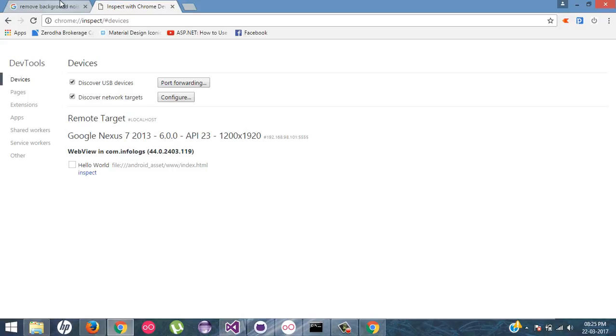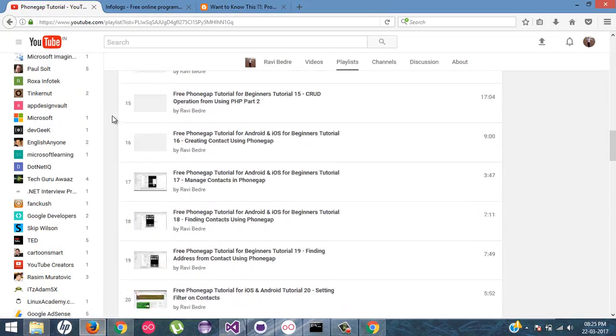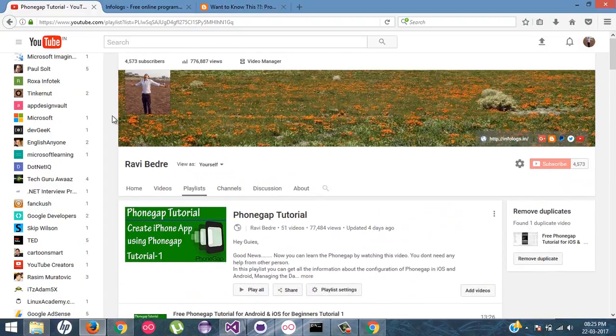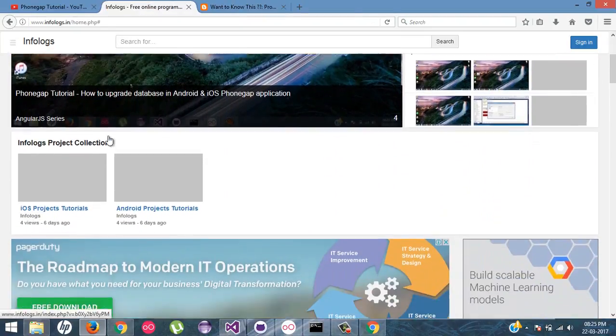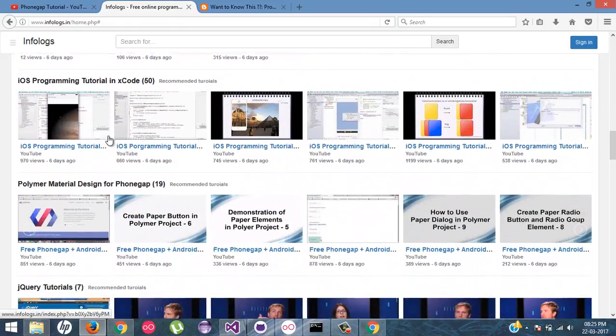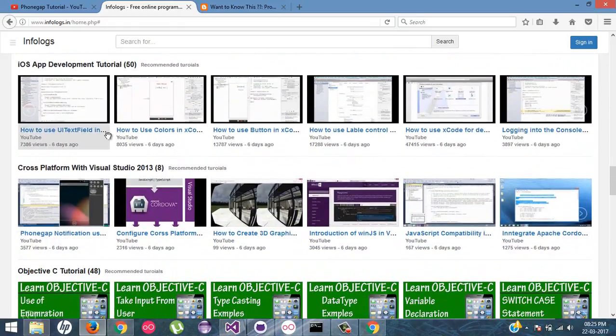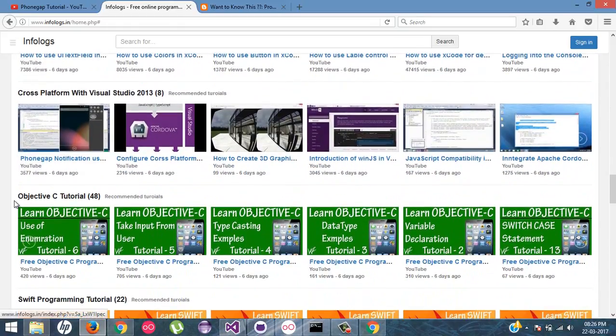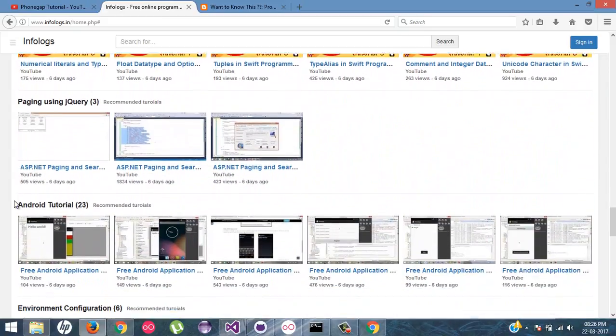And here is my channel, youtube.com/webboostings. You will find different kind of playlists over here for the video tutorials. And this is my website infologs.in. If you are at one place, you will get different kind of video tutorials.